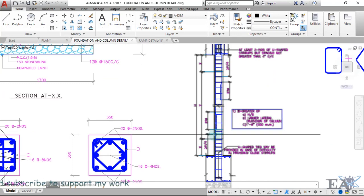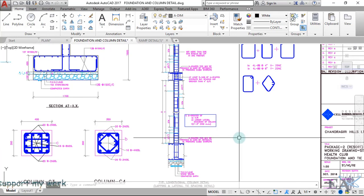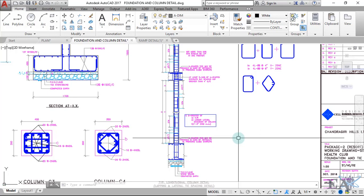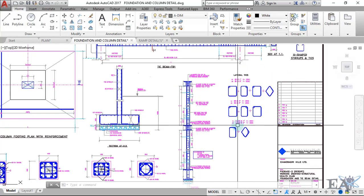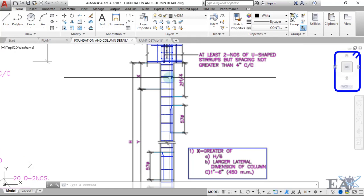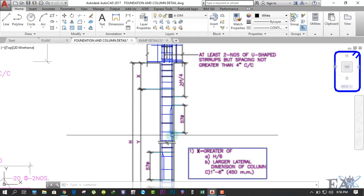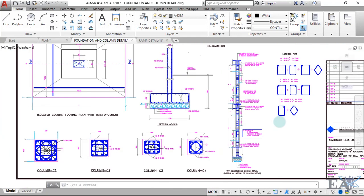The X zone and Y zone are specified in the drawing. For a detailed explanation of what the X zone and Y zone are, please watch the video provided in the description below. The arrangement of the stirrup means placing them at four inches at the lower and upper portions near the beams, and at six inches at the middle portion.